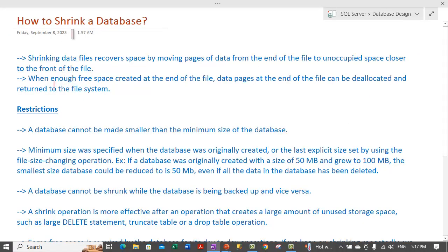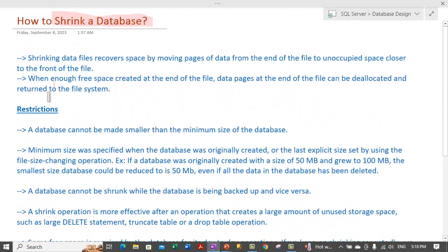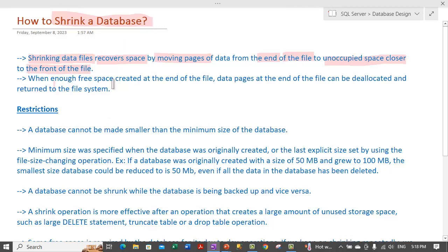Today's topic is how we can shrink our database in SQL Server. Let's go through some theory before we come to the actual demo. Shrinking data files recovers space by moving pages of data from the end of the file to unoccupied space closer to the front of the file. A page is a unit of data in SQL Server — it's 8KB in size.